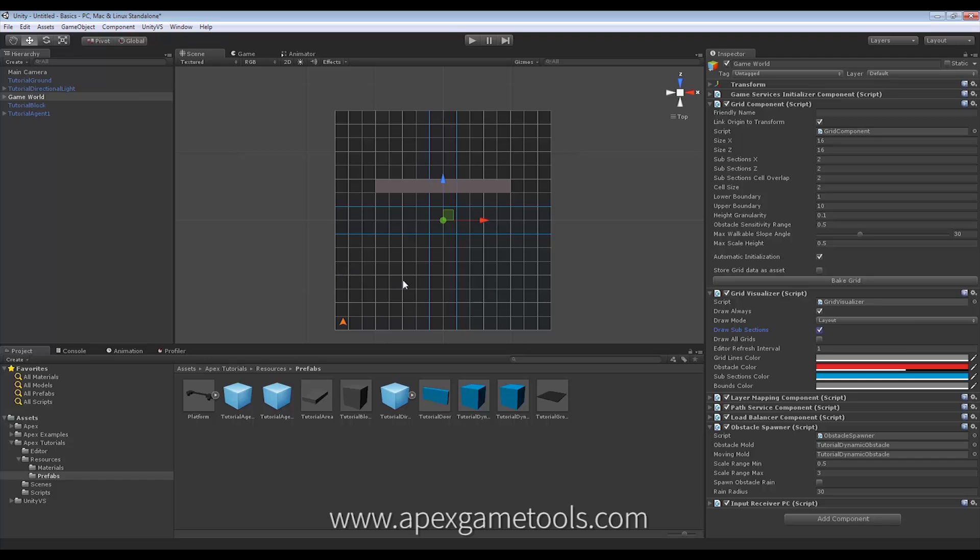Now, these sections are what Dynamic Replanning are based upon. So, if things happen inside of a section, all units within that section will be notified that something has changed and they will then re-plan to validate the path or if the path has become invalidated, they will get a new path.